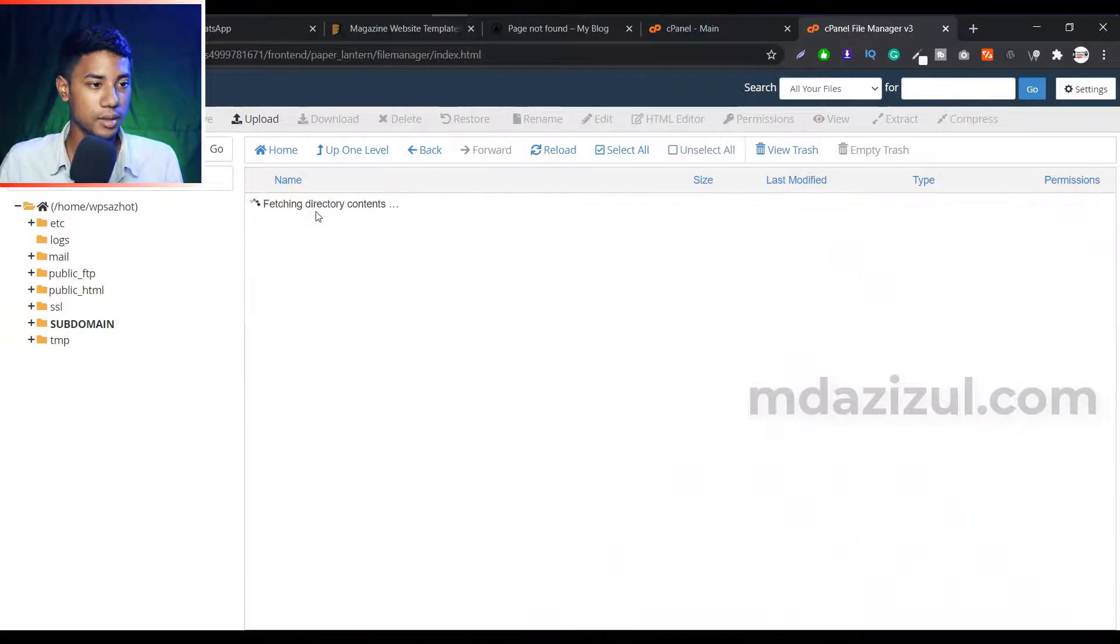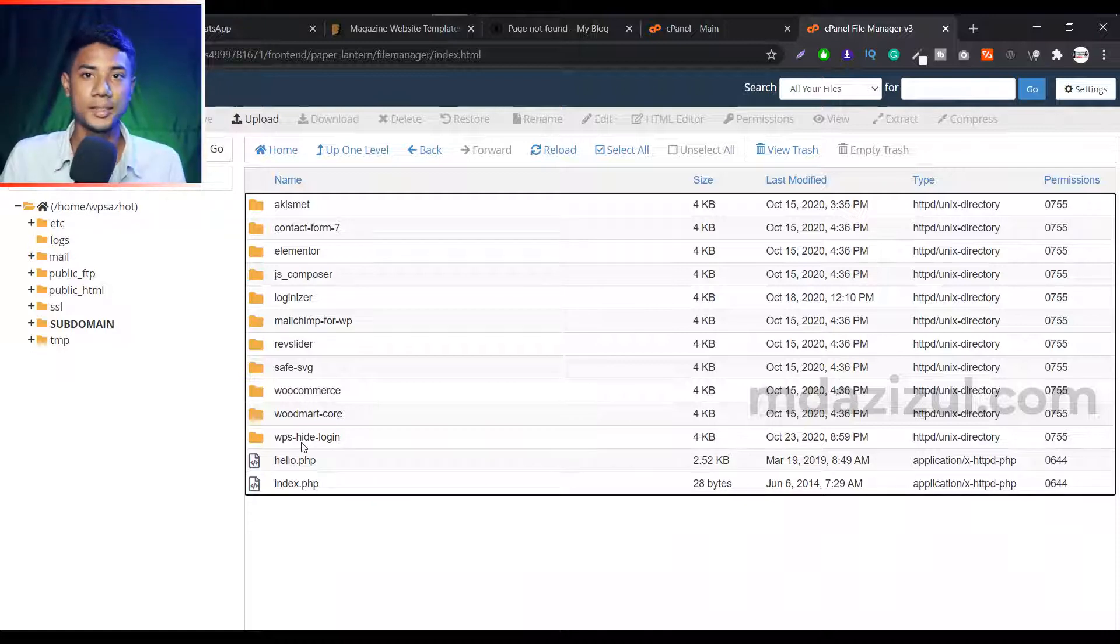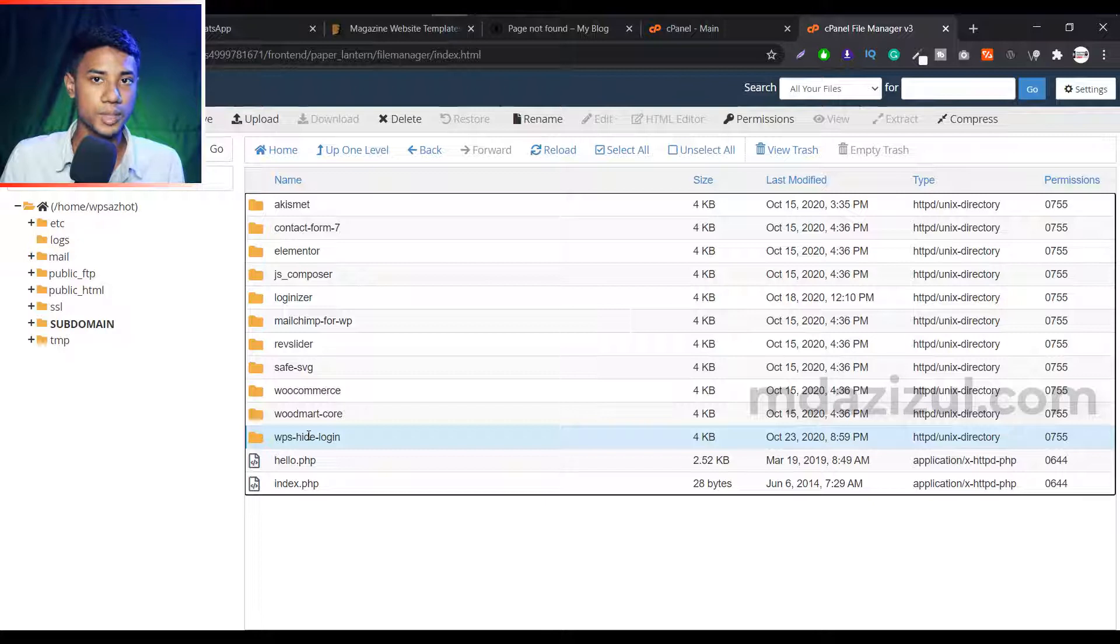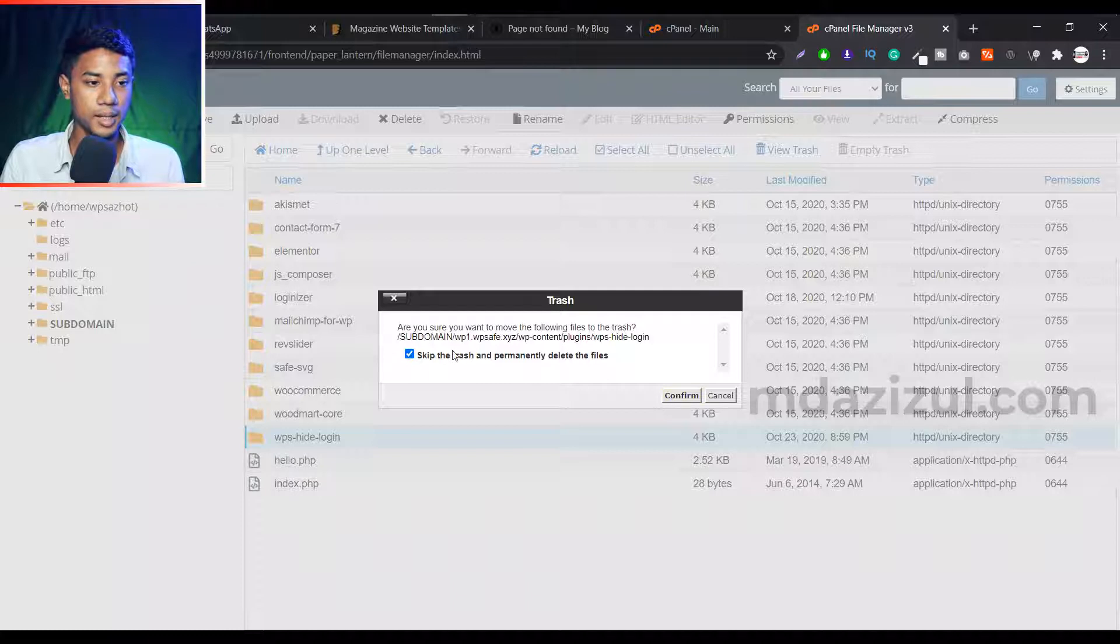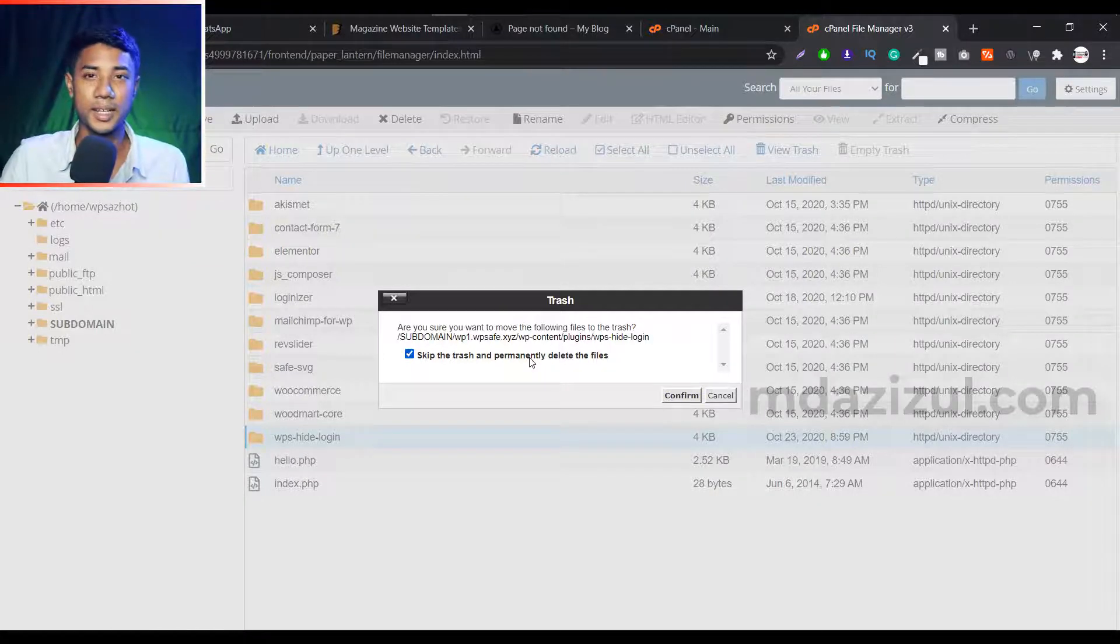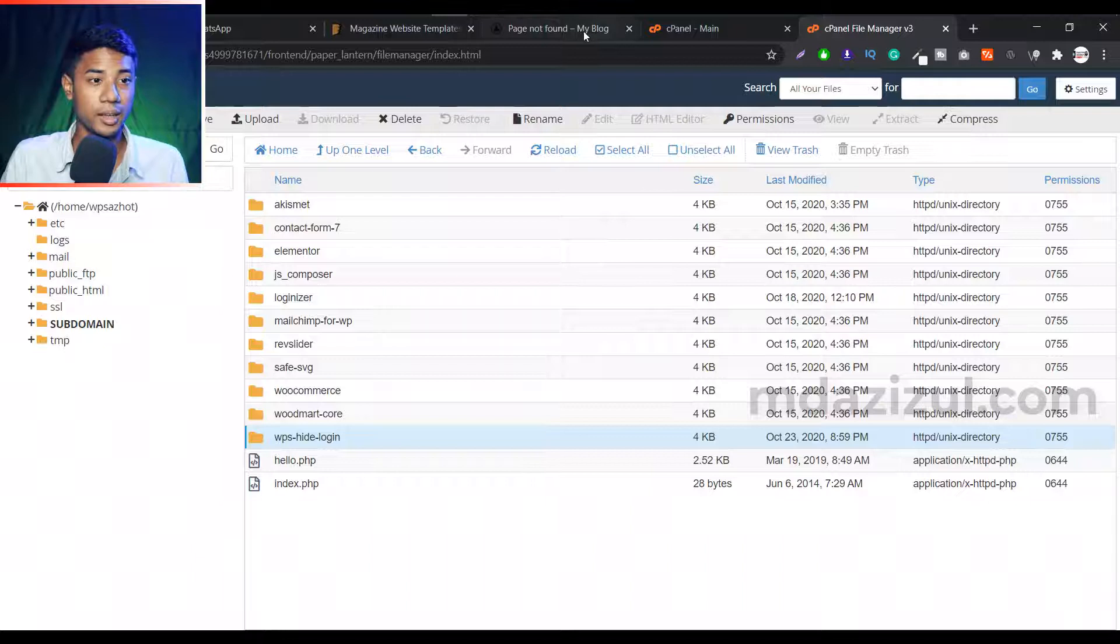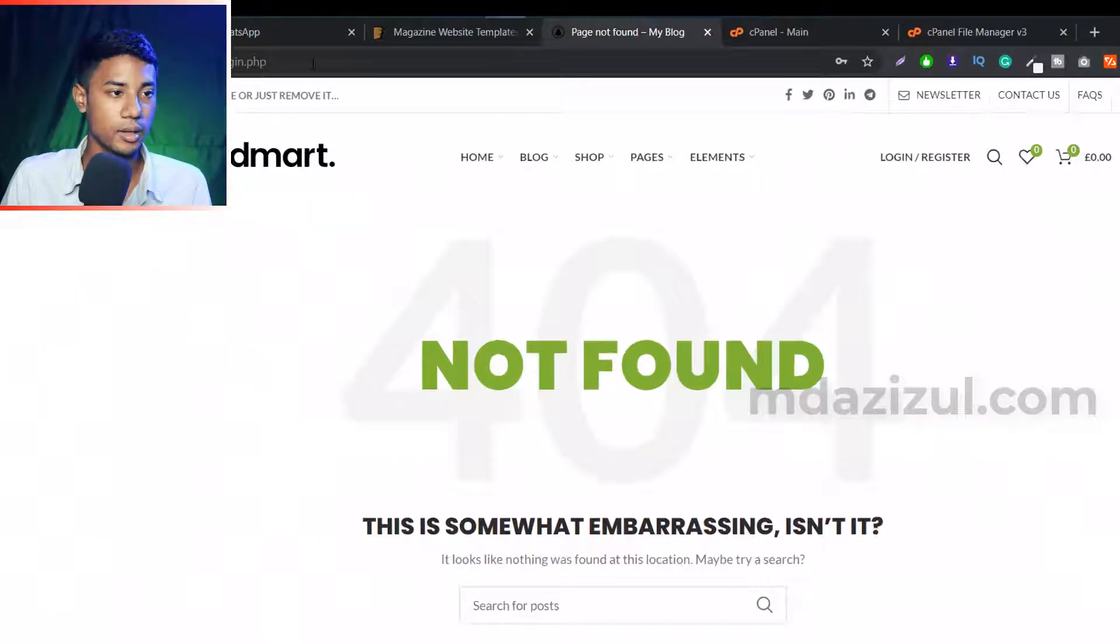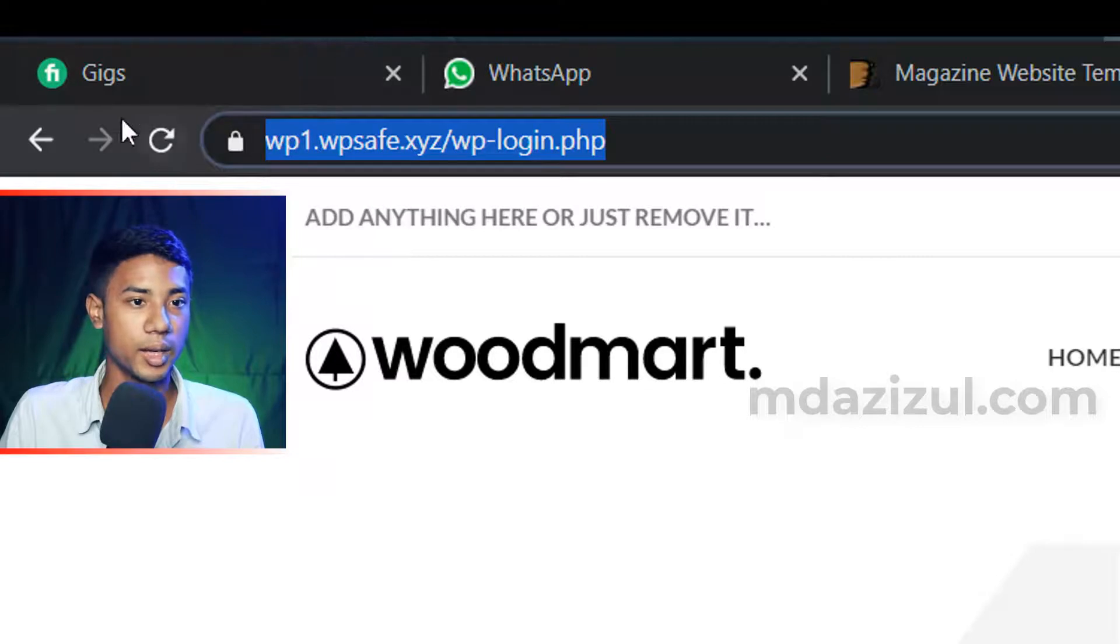We just need to deactivate this plugin. So basically this problem is coming from this WP site login plugin, so I just need to remove this one - delete it. Okay, so skip this one. If you skip this, it will not go to your trash folder, it's automatically permanently deleted. So I just select confirm because I'm trying to delete it, and when it's done...